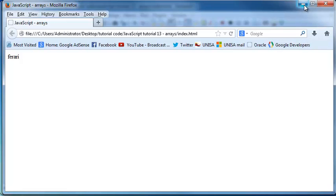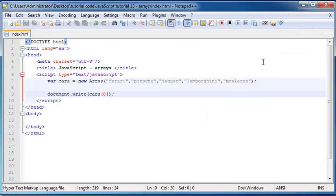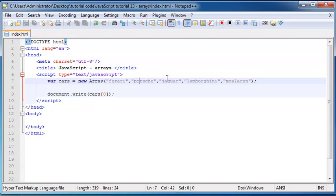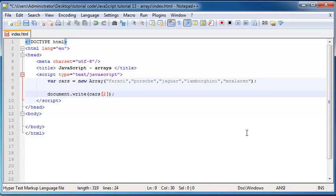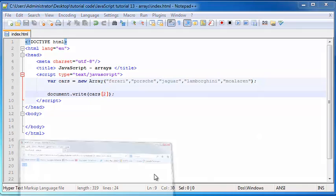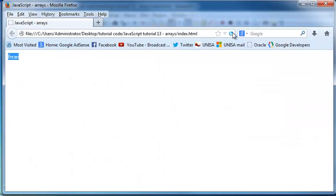And just like if I wanted to print out the third element in my array, let's go ahead and see here. We'd go zero, one, two. That's the third element, Jaguar. But we start counting from zero. So zero, one, two, I'd have to print out number two. Go ahead and save that. And we go ahead and click refresh. Then we've got Jaguar printed out on the screen.